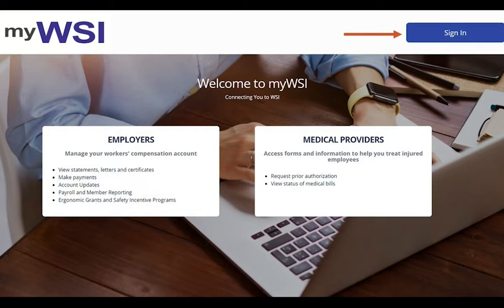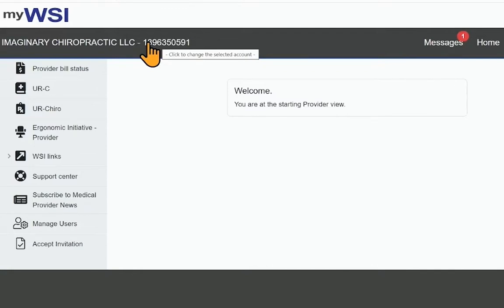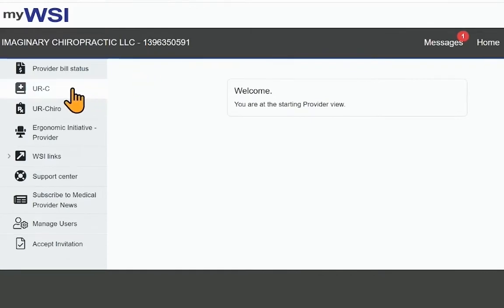If you have URC or UR Cairo access for multiple facilities, use the Select an Account Carrot Accordion to display the other accounts, NPIs, for which you have access.